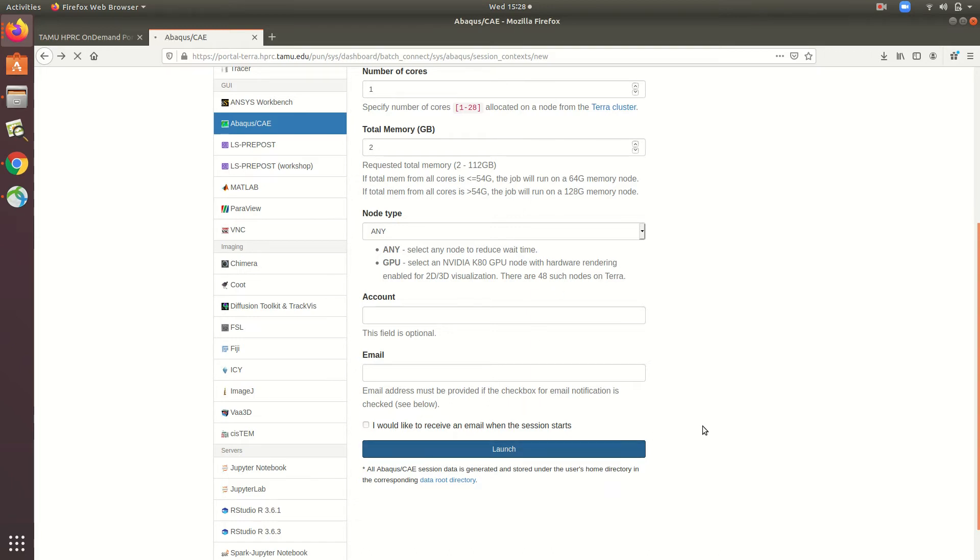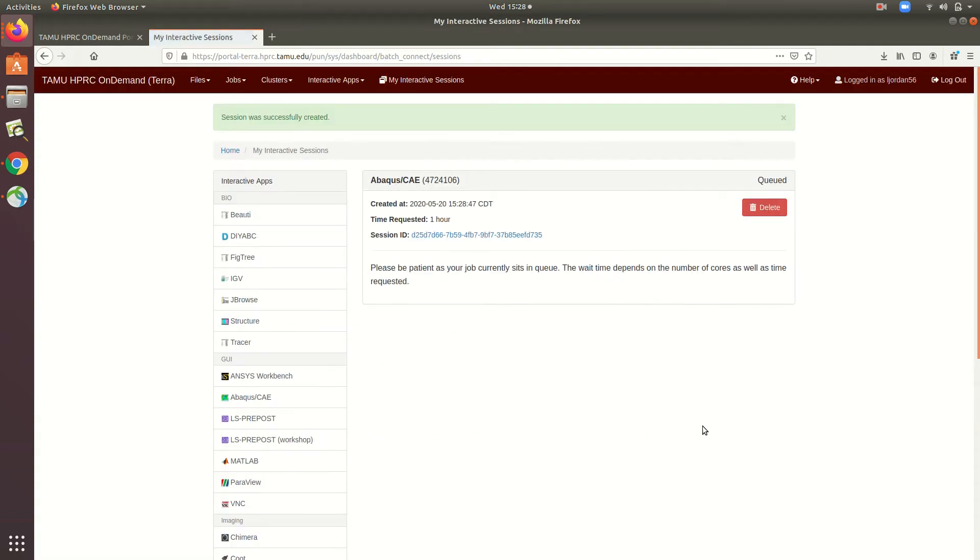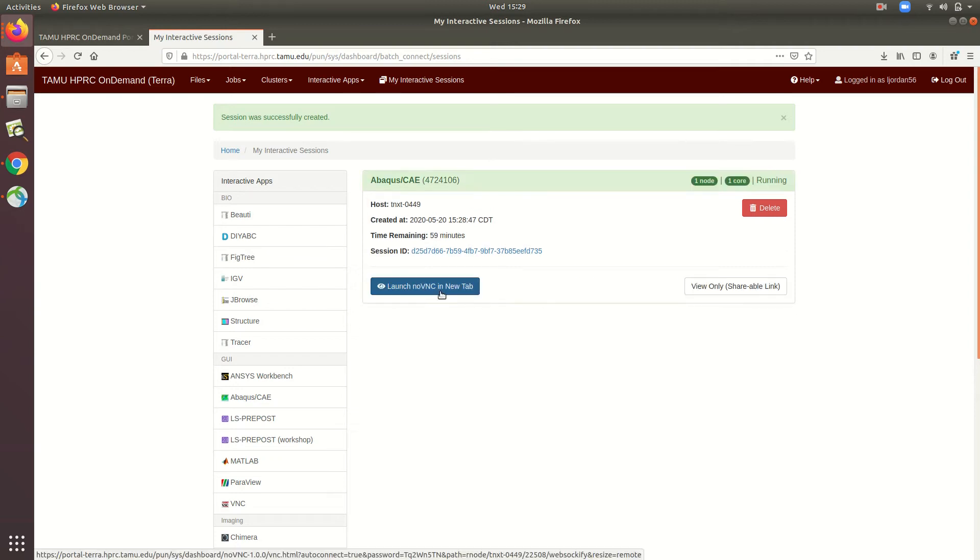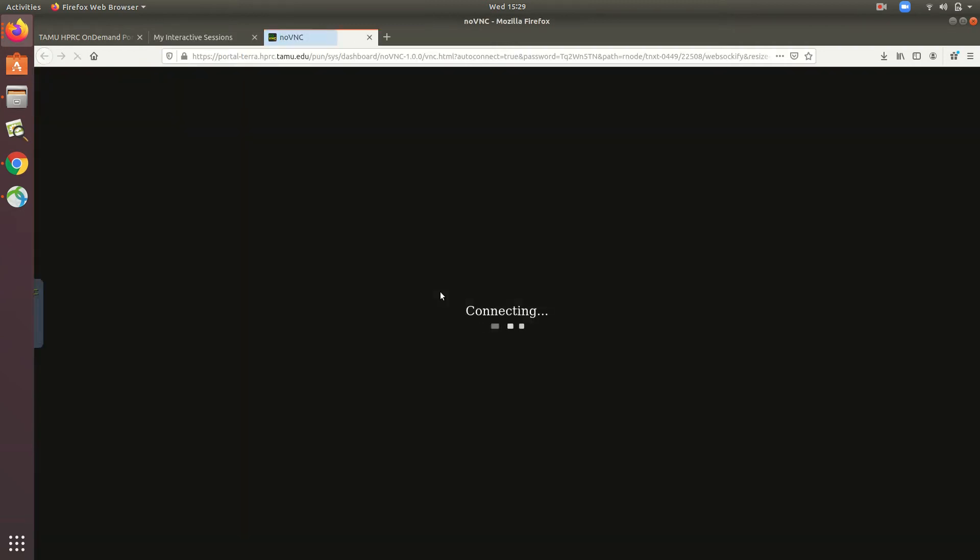So this job will sit in the queue until it's found a slot to run on, at which point you'll see a Launch NoVNC button appear right here. Now that the button has appeared, I can go ahead and click it. And after a few seconds, the Abacus GUI will appear.